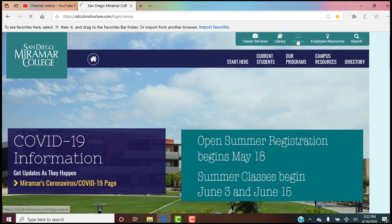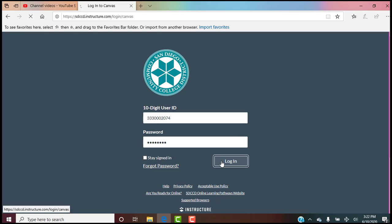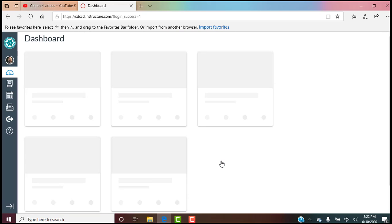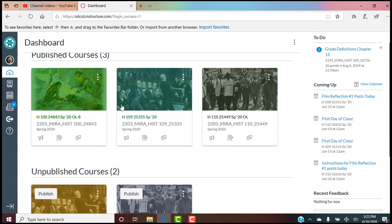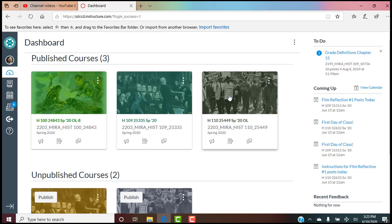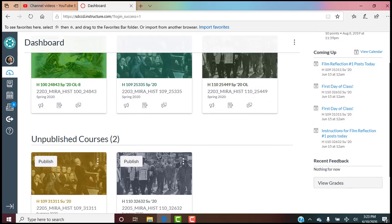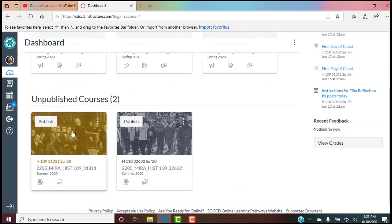Once you're here, go to Canvas. Most of you already know this, but perhaps some don't. Log in, then choose the class you'd like to work with. Understand that what you're seeing is an instructor view — I'm not showing you the student view because everything isn't up yet. Published and unpublished courses just means these are my spring classes that were published and these are my summer classes that are not yet published. Once I publish it, it'll show up in your courses in Canvas.